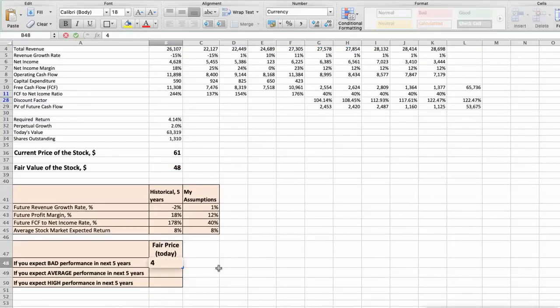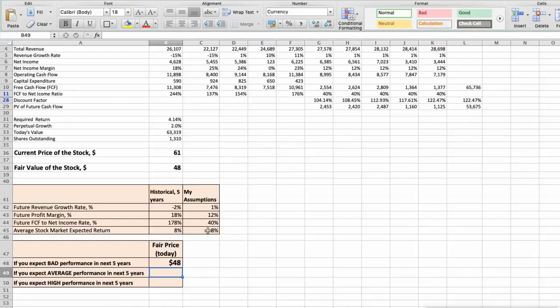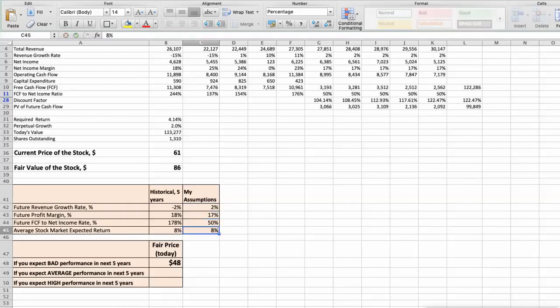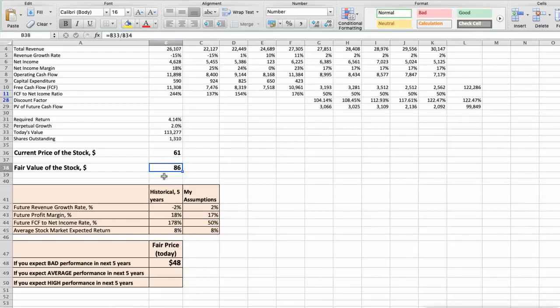Second scenario. Gilead will have average performance in next 5 years, and we will use the following parameters in our calculation. Future revenue growth rate would be average, 2%. Future profit margin would be average, 17%. Future free cash flow to net income rate would be average, 50%. In this case, the fair value of the stock today would be $86.